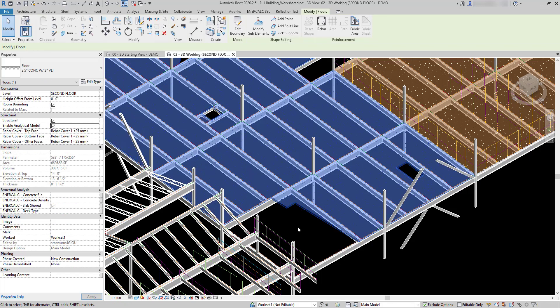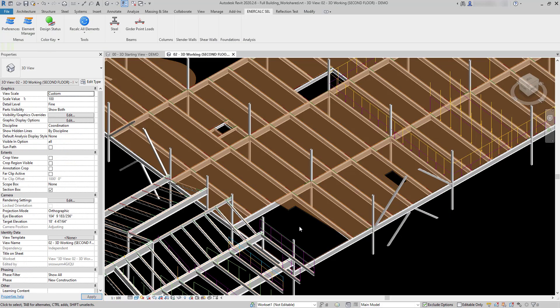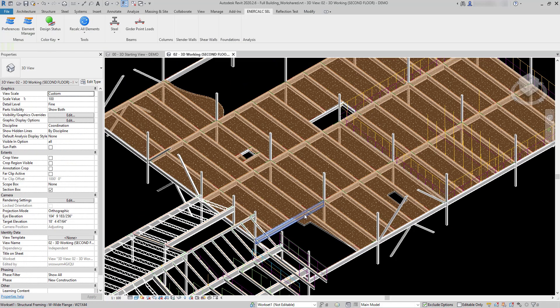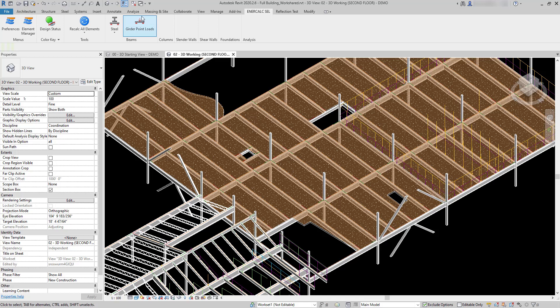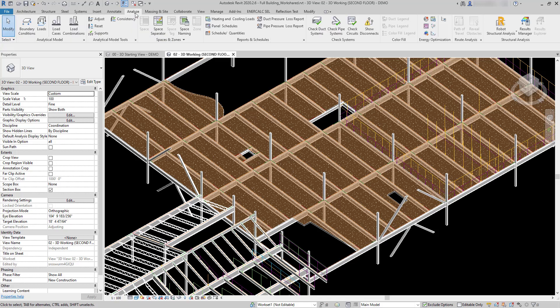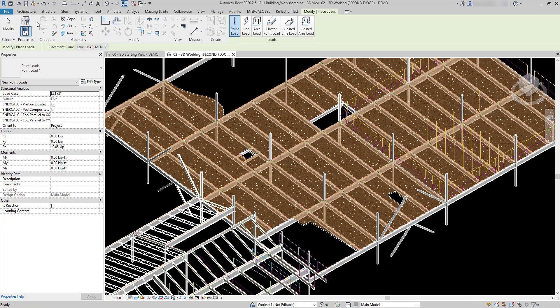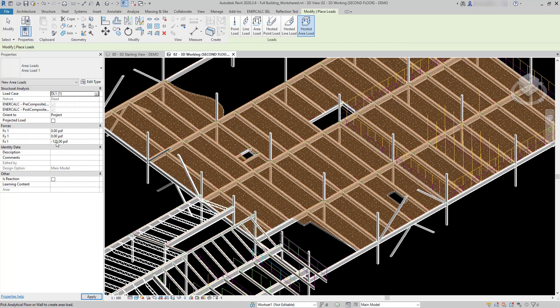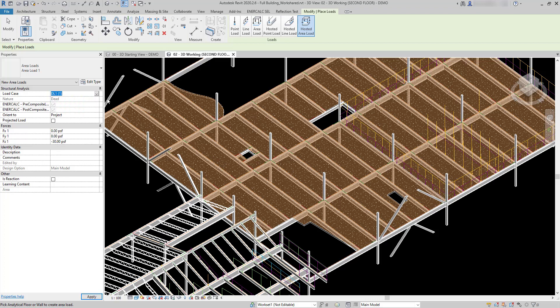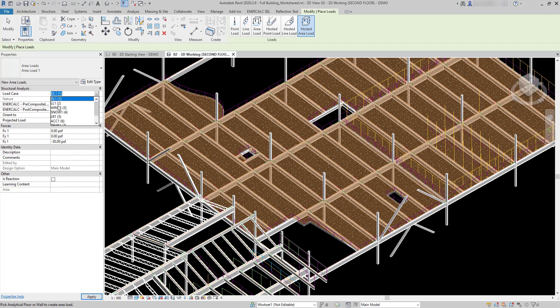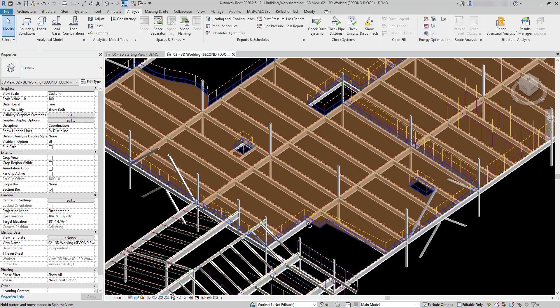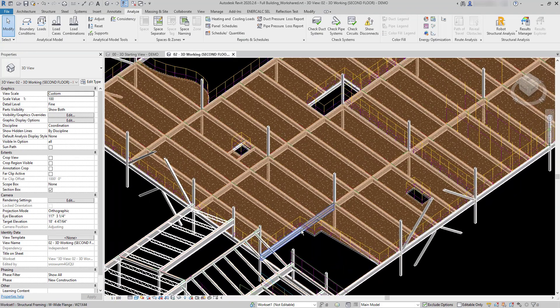The hosted area loads are placed similar to what we've seen in our previous videos. If I go to the analyze tab, I go to loads, hosted area load, then I have the opportunity to set my magnitudes. I'm just going to use a 30 PSF dead load, and then toggle to live load and we'll do a regular occupancy 80 PSF.